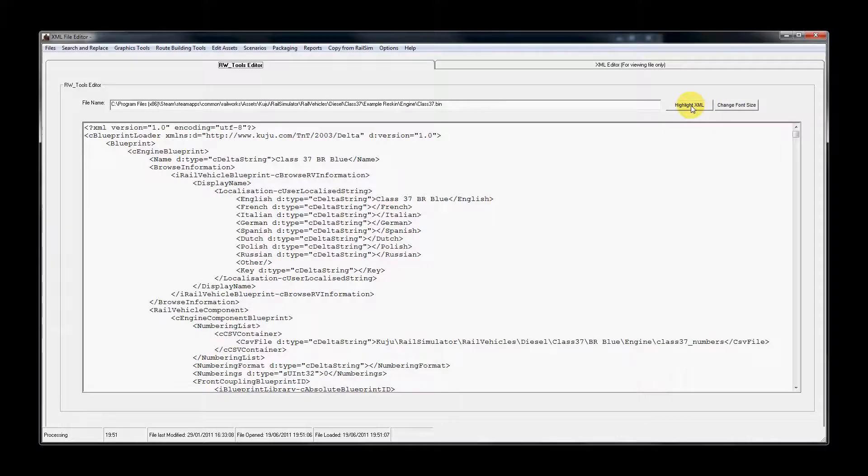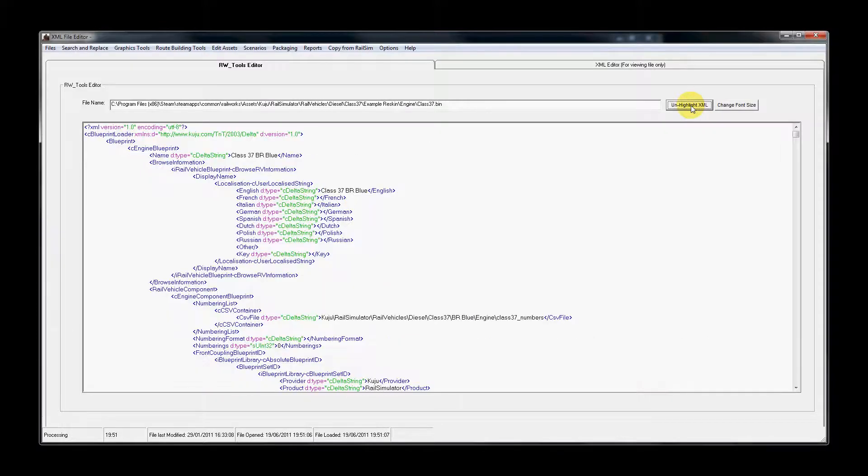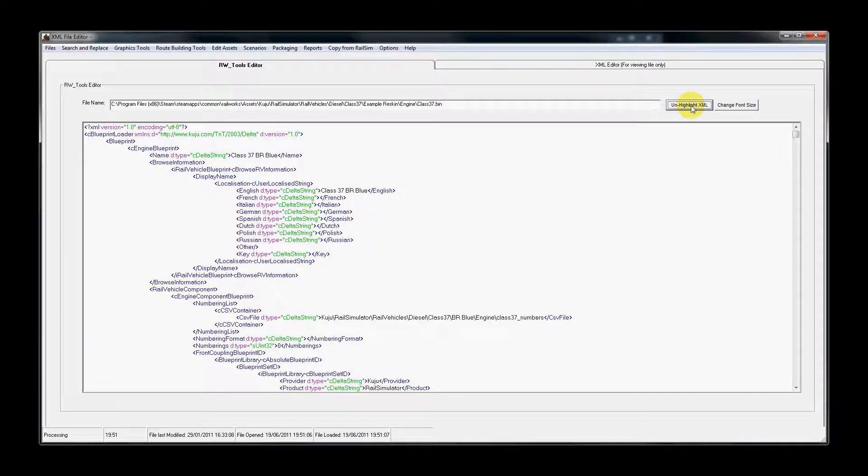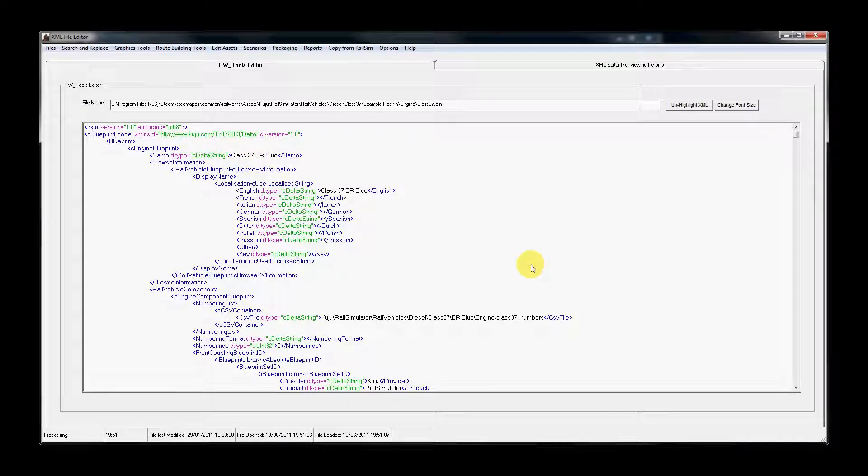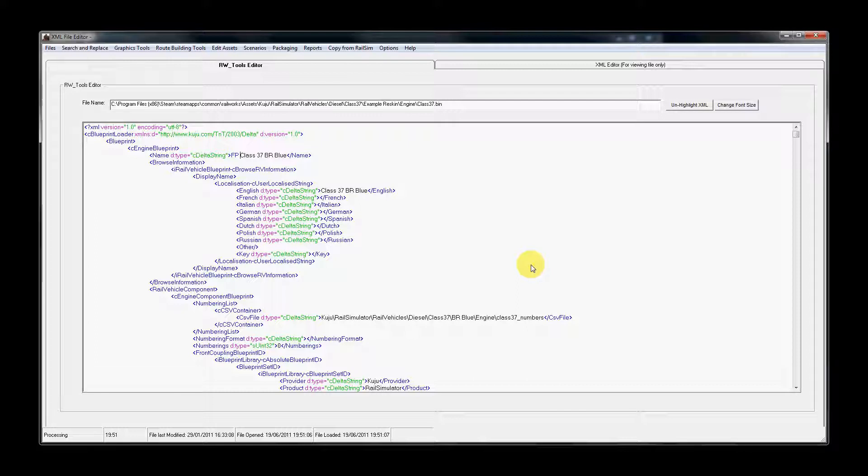I prefer to use the highlight mode of rwtools, and here we have at the top the first entry we need to change. All content submitted to a UK Trainsim Freeware Pack must start with the letters FP for Freeware Pack. This makes it very easy for people to identify and to find content that is part of the packs.